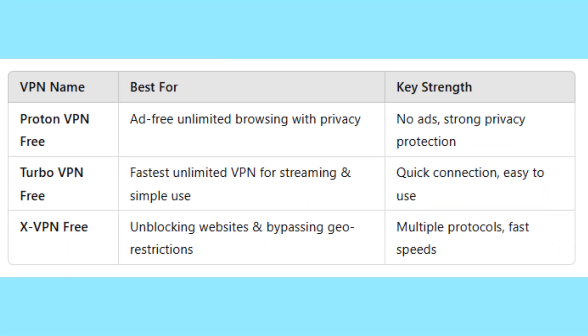Which VPN should you choose? ProtonVPN Free is perfect for ad-free unlimited browsing with privacy in mind. TurboVPN Free is the fastest unlimited VPN for streaming and simple use. XVPN Free is great for unblocking websites and bypassing geo-restrictions. Which free VPN with unlimited data will you try first? Let me know in the comments.